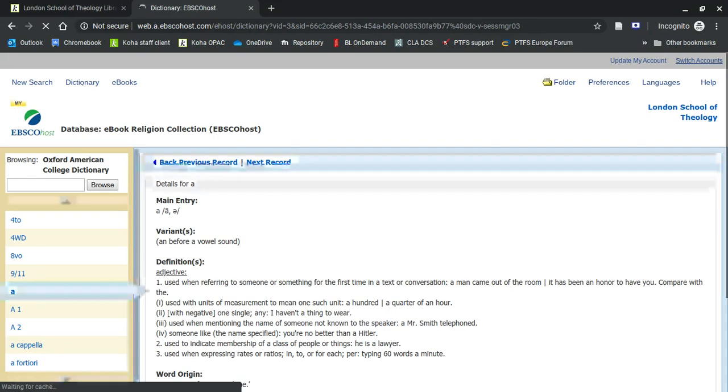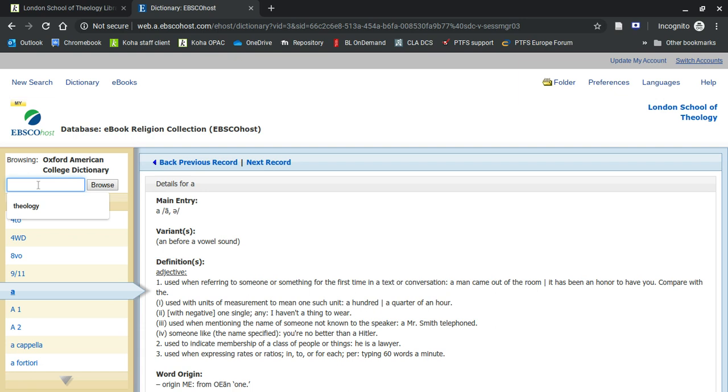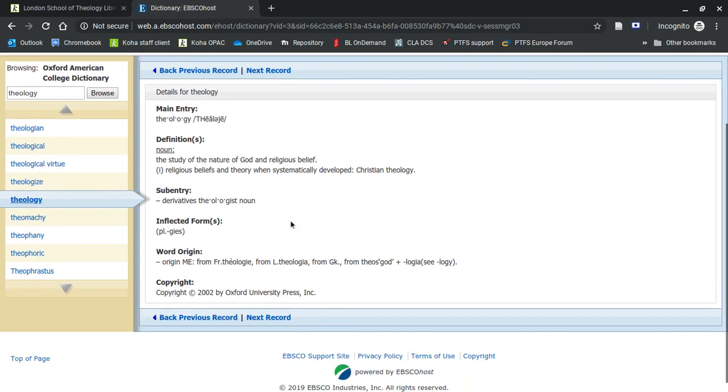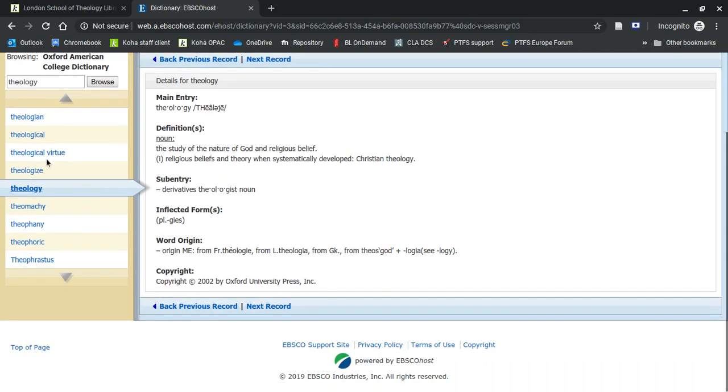You've got a dictionary in here as well. It is an American dictionary, so it might not be suitable for our purposes in Britain. But, as you can see, I've selected a term there. Press enter. It's quite quick. You can see all related terms there.